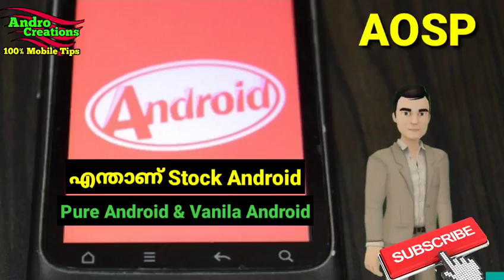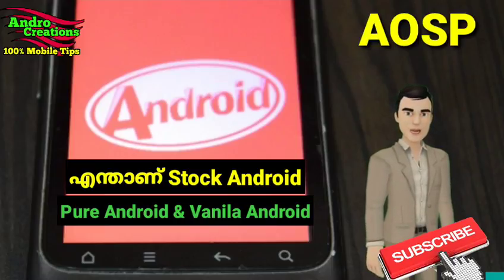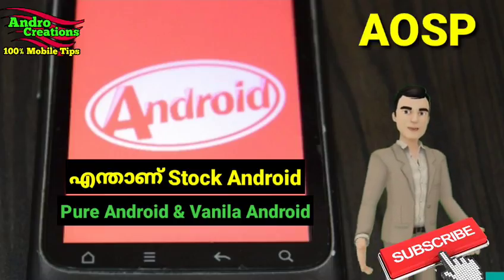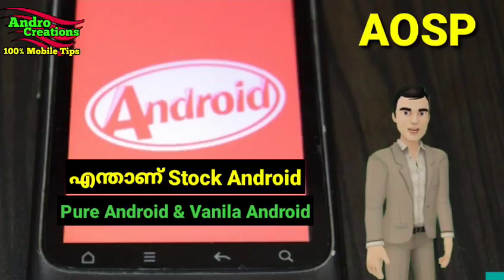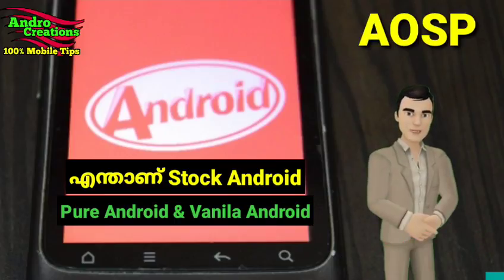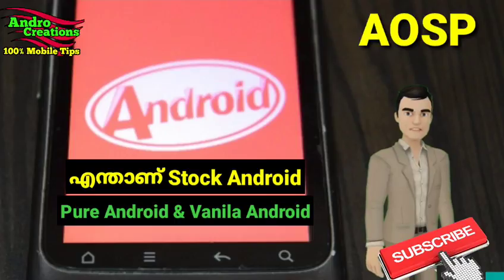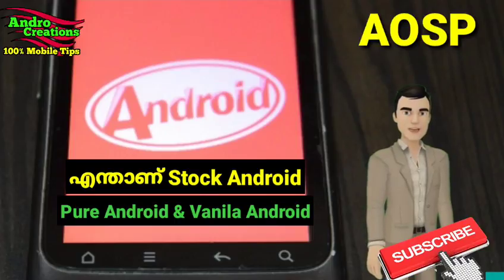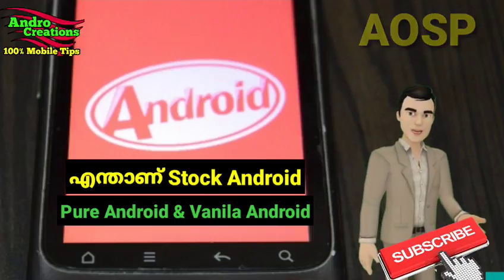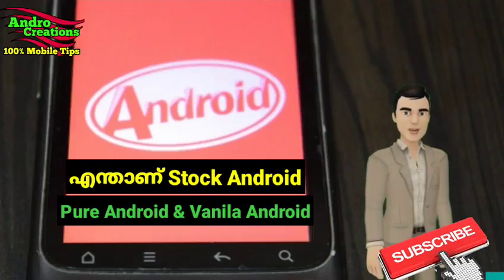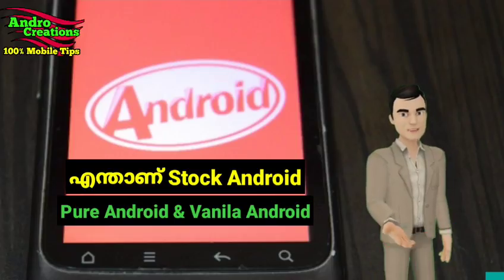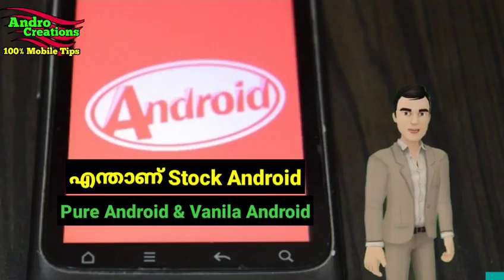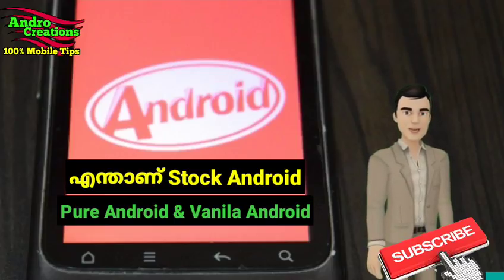This is the first thing called Stock Android. The Stock Android is a modification to the company's application. In that version, there are extra features and extra security that you can use. They are available.